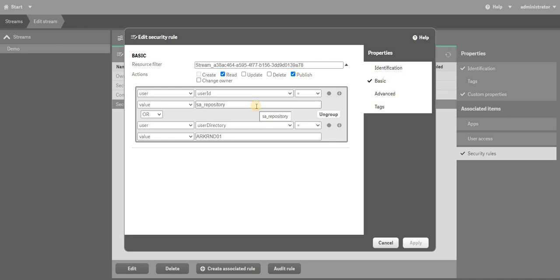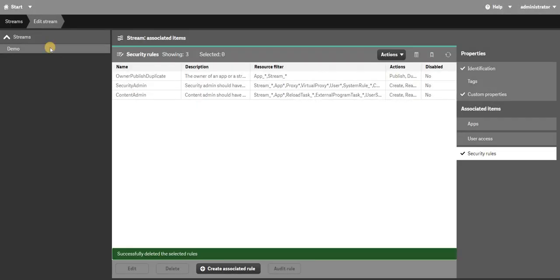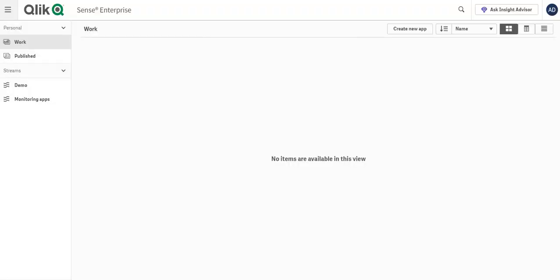Instead of maintaining a lot of security rules, I want to make something which is a little more generic. What I mean by generic is: when I am assigning users, I will assign which stream access a particular person has using custom properties and security rules. This is the advanced level approach I prefer when setting up a new machine for a client, so they can manage it well.